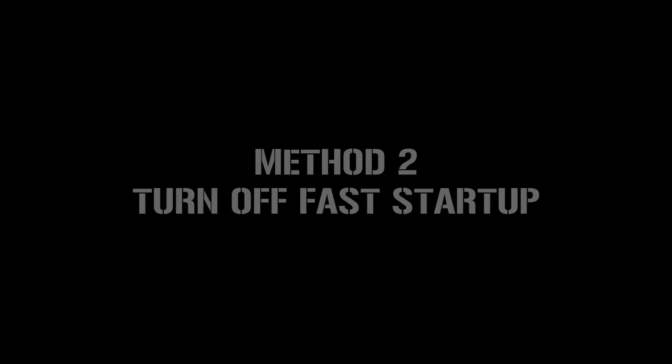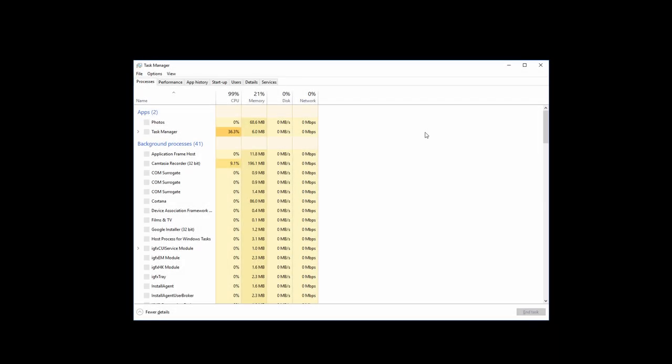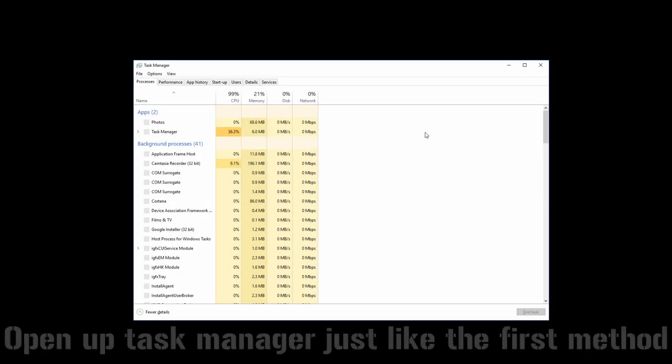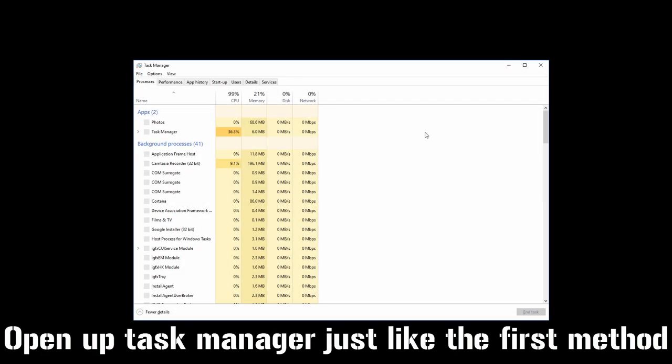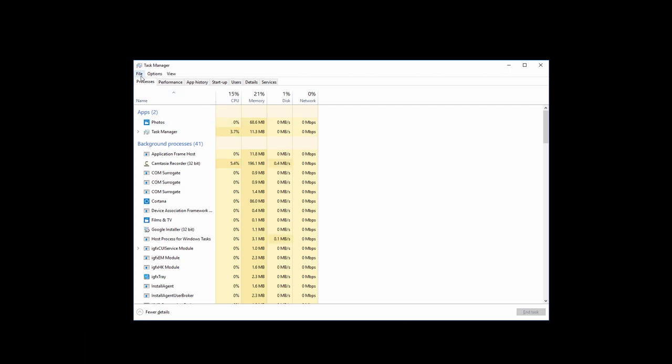But if it doesn't, then move on to Method 2. Open up Task Manager using the same technique from Method 1. Go to File and then click on Run New Task.